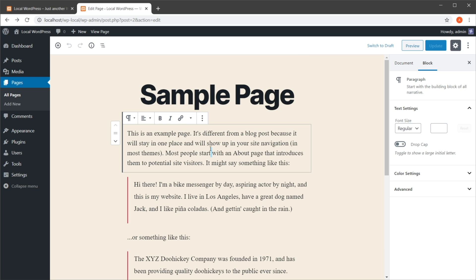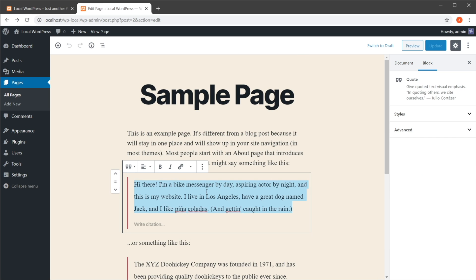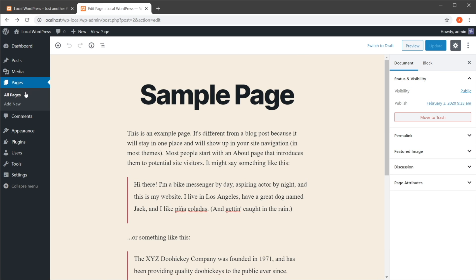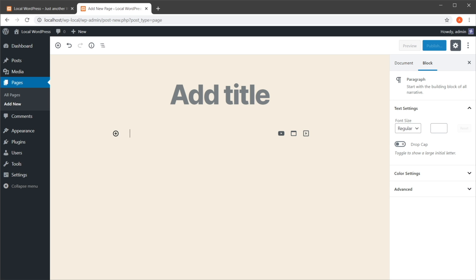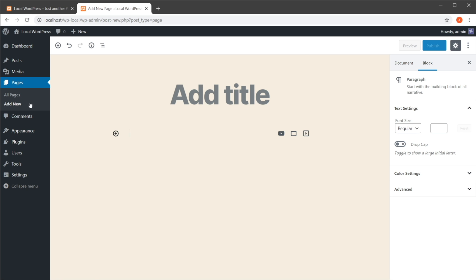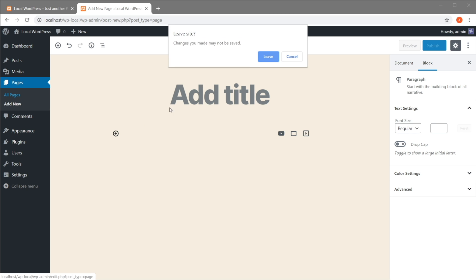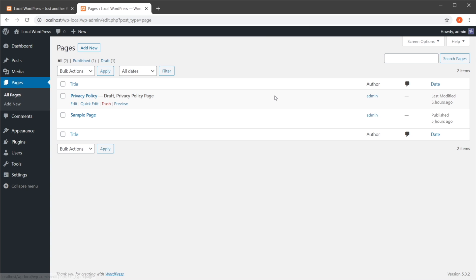Then you would go in here, create a new page, give it a title, and then paste in all of that content. This works at some level, but it's not the best way.